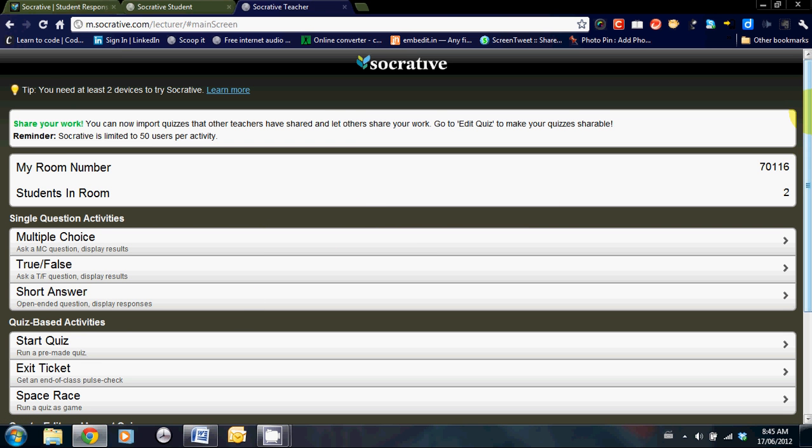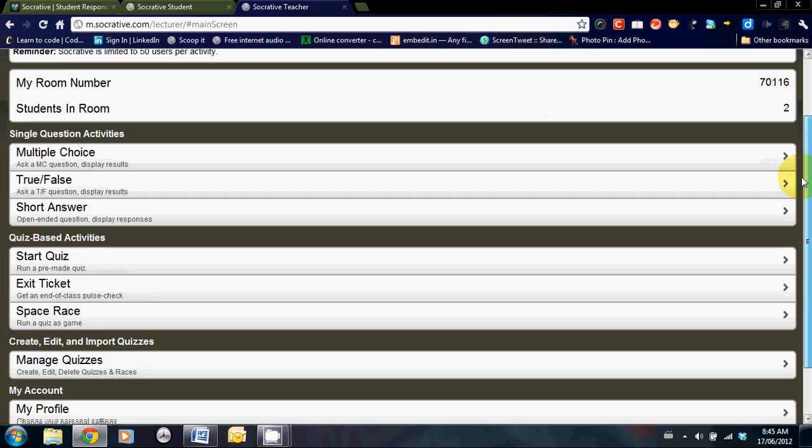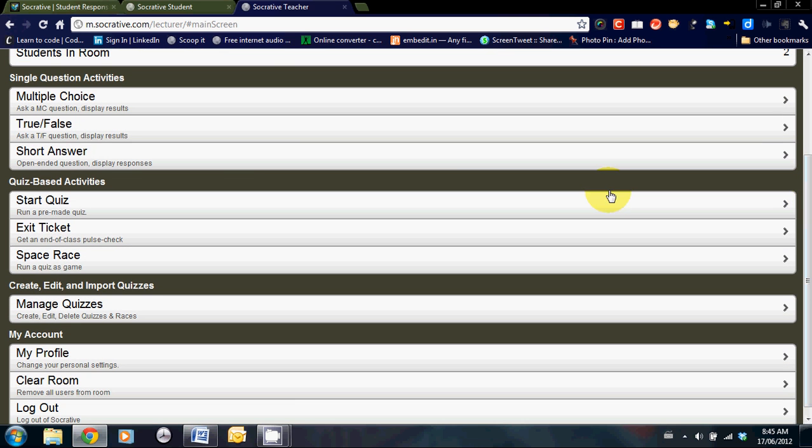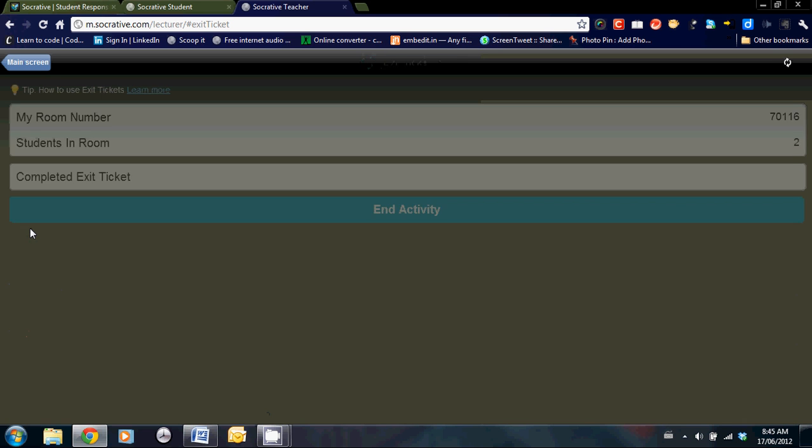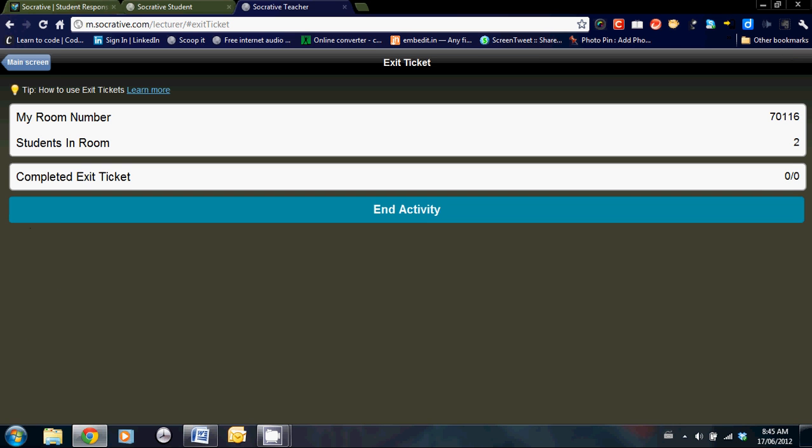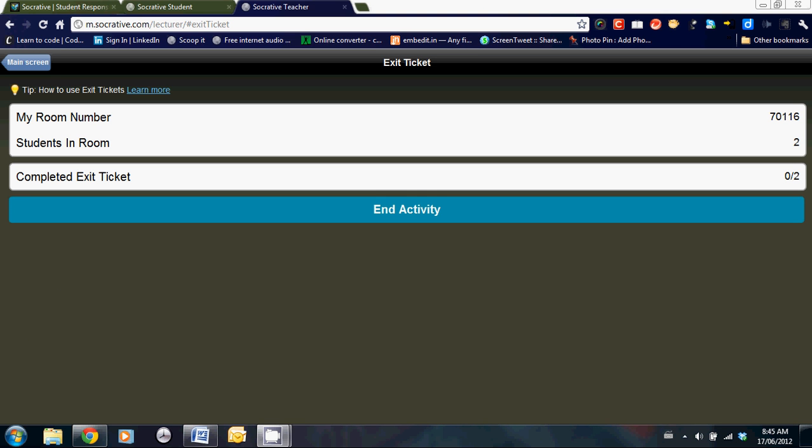Below that, you can see that there are other activities that you can choose from. Exit ticket and space race. Let's click on exit ticket and see what that is. The purpose of exit ticket is to see how students are doing before they leave.